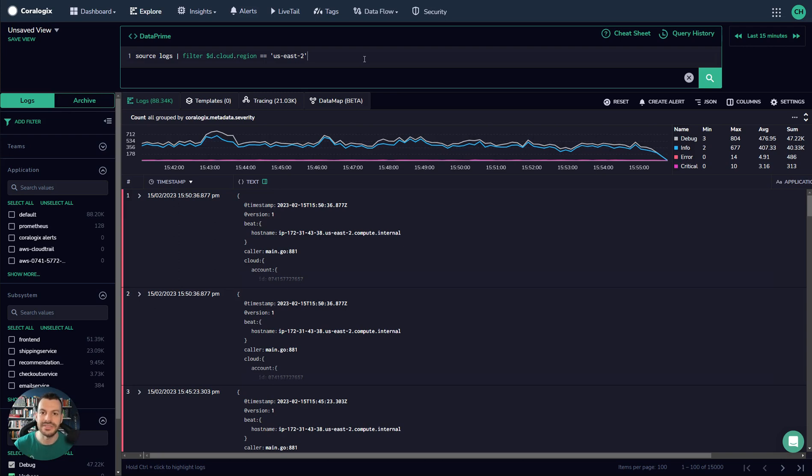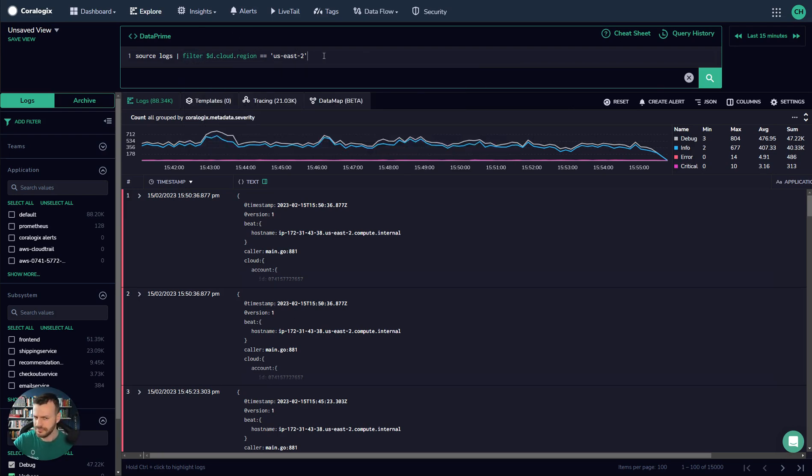Let's take a look at why DataPrime is the most sophisticated data analytics syntax on the market today. We can see here we have a normal filter query where we pull by region, US-East-2. This is boring. Let's go a little further.